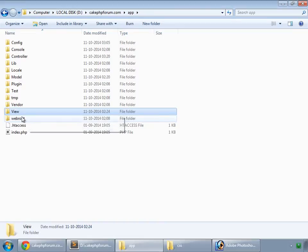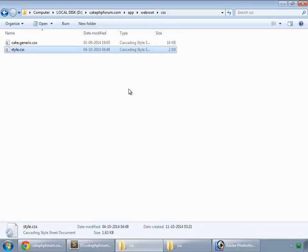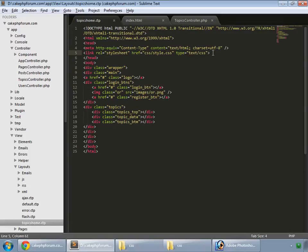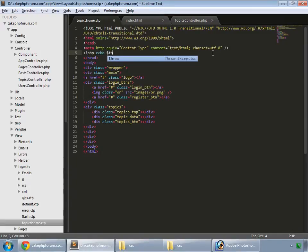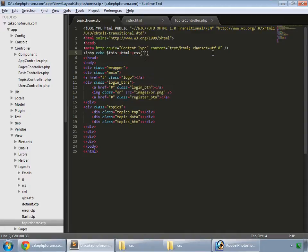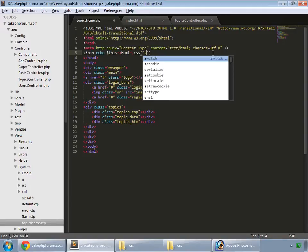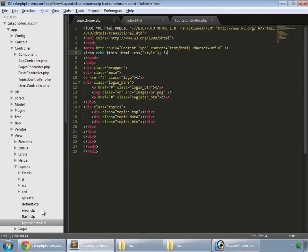We also need our stylesheet, so copy the style.css file and paste it into app/webroot/css — this is the directory where we put all our CSS files in a CakePHP application. To include that CSS file in the template, write: echo $this->Html->css('style'). We don't include the .css extension. Save that and reload.